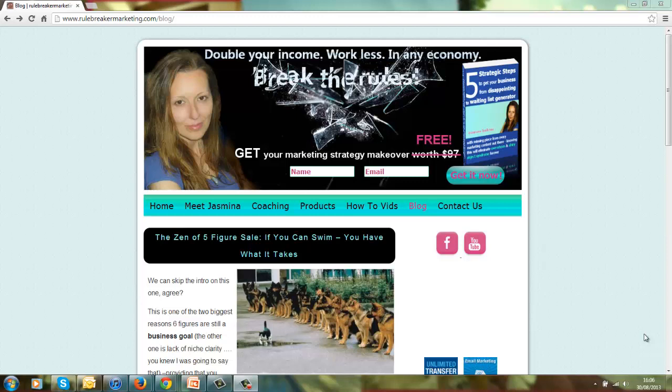Ciao and welcome to the how to create a blog video tutorial. I'm Yasmina from rulebreakermarketing.com and the reason for this video is to show you how to choose a hosting account, install WordPress, pick a theme and embed a YouTube video, all in less than five minutes.